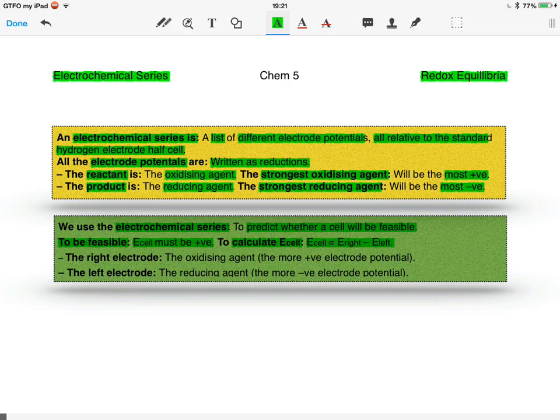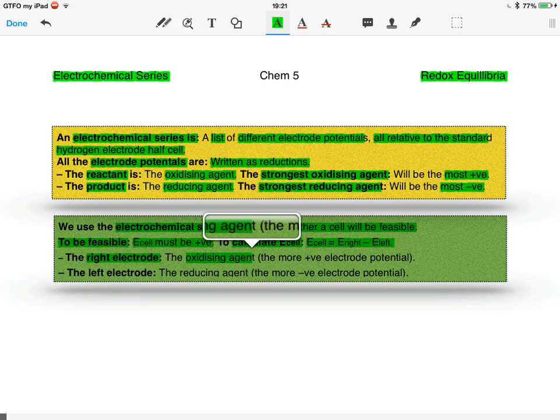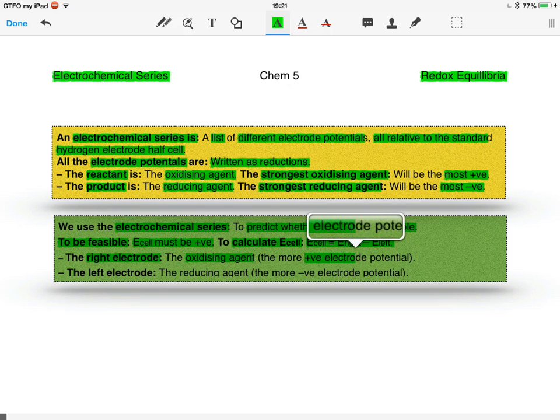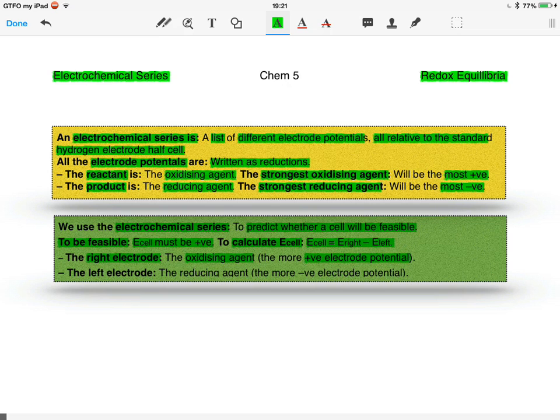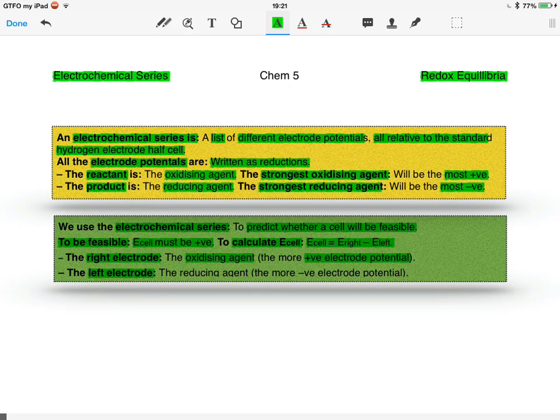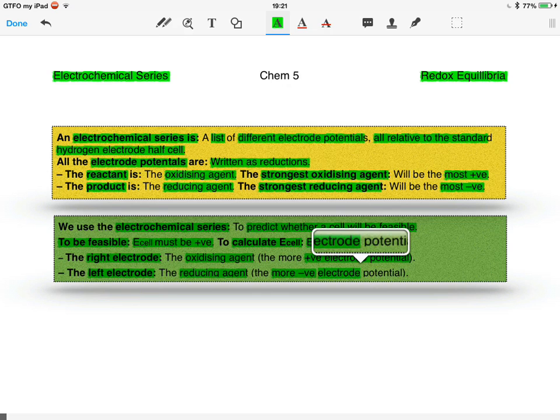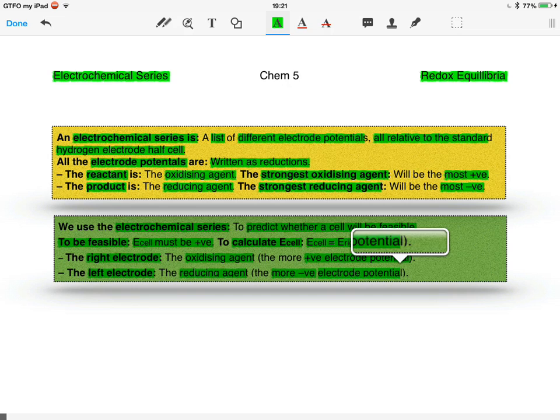The right electrode is the oxidizing agent and will be the more positive electrode potential. The left electrode is the reducing agent and will be the more negative electrode potential. That's it for the electrochemical series.